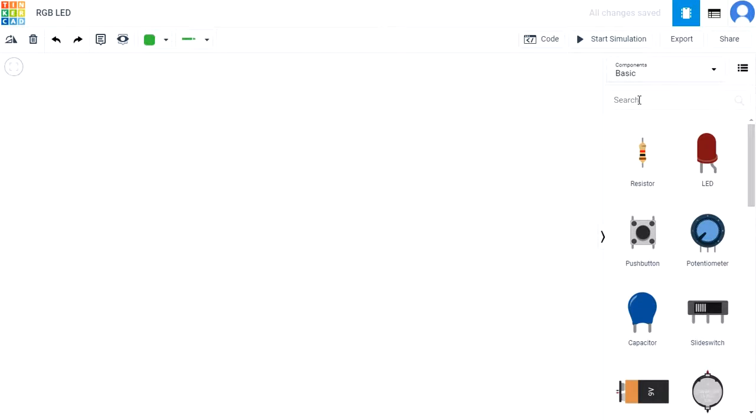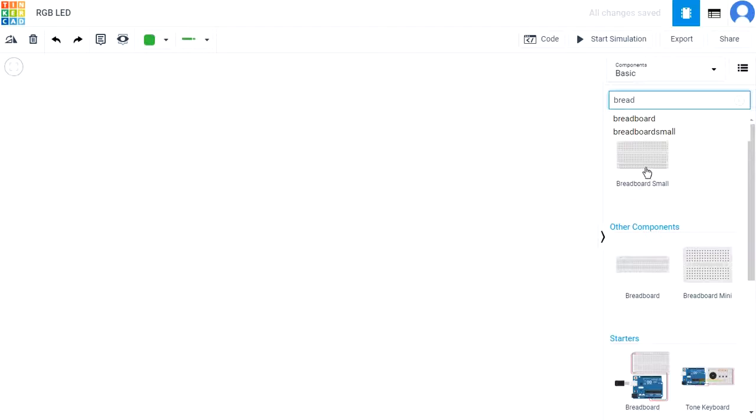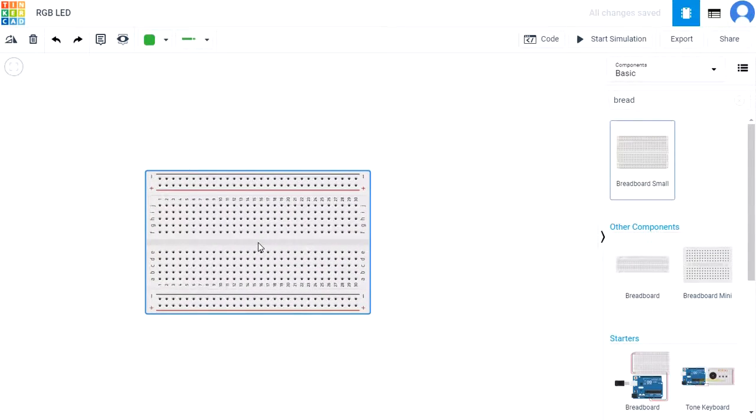Let's start with adding and positioning components. Search and add a small breadboard, and rotate it 90 degrees.